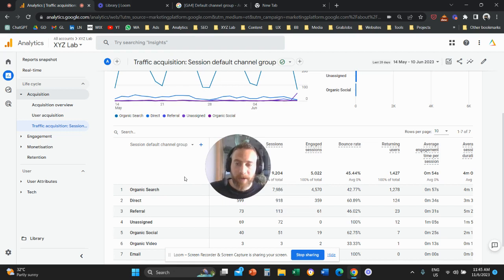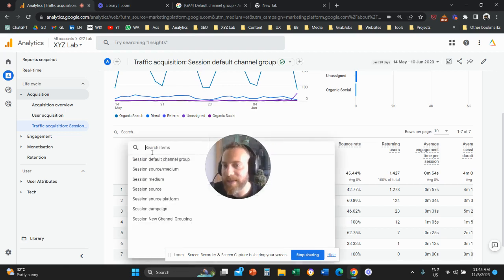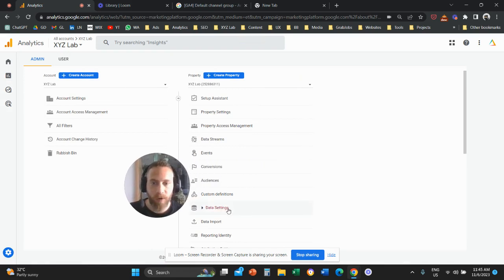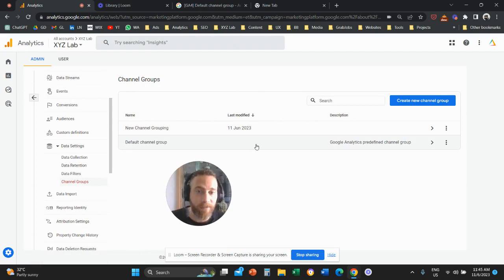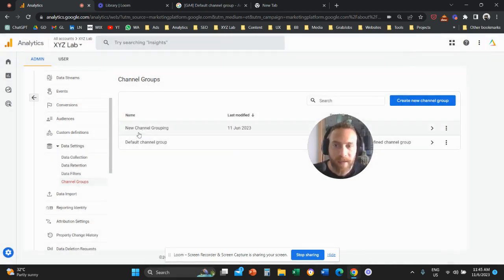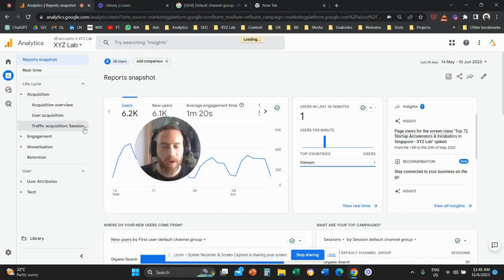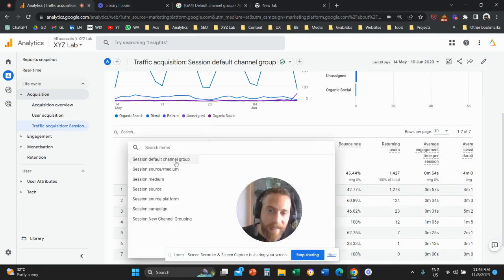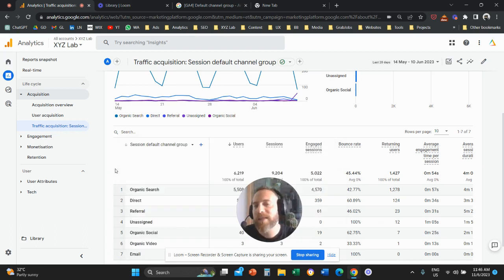FAQ: Can we change the session default channel group — the default way GA4 groups traffic? The answer is no. When you go to Admin → Data Settings → Channel Groups and click the default channel group, you'll see that the options to add new channels or reorder them are grayed out. You cannot modify the default. This is actually a good thing — it means the default will always exist and be accessible. What you can do is create a new dimension with a completely new grouping logic based on exactly what you want to see.